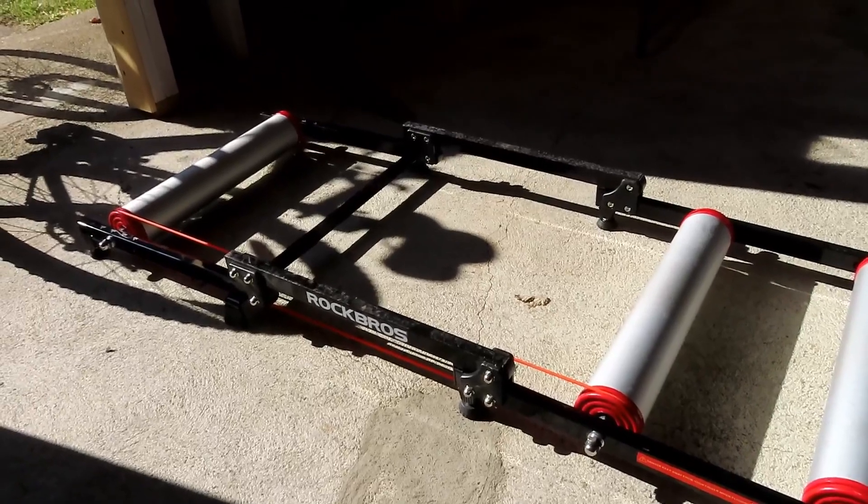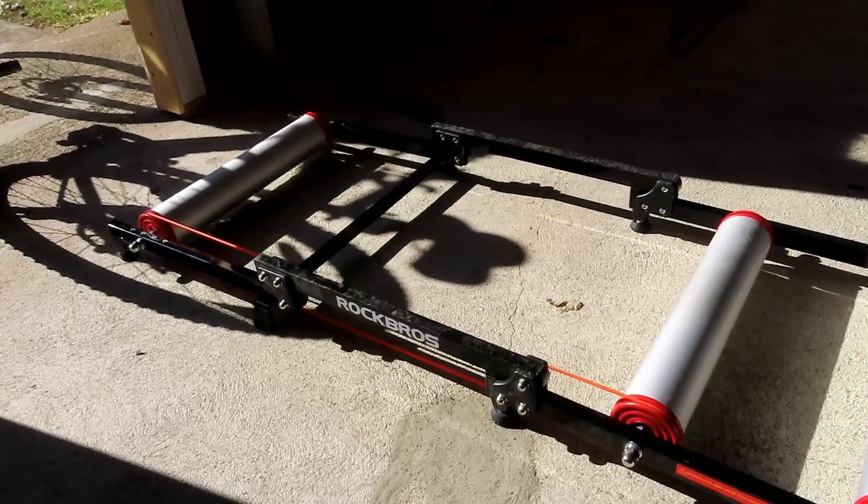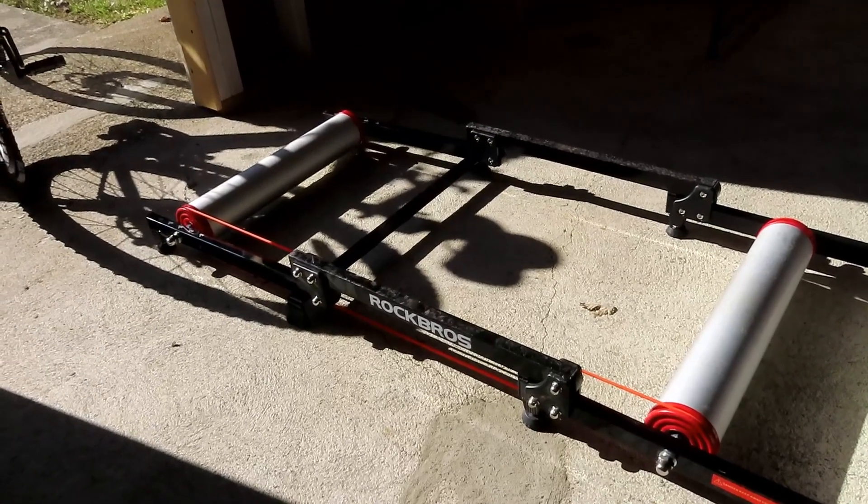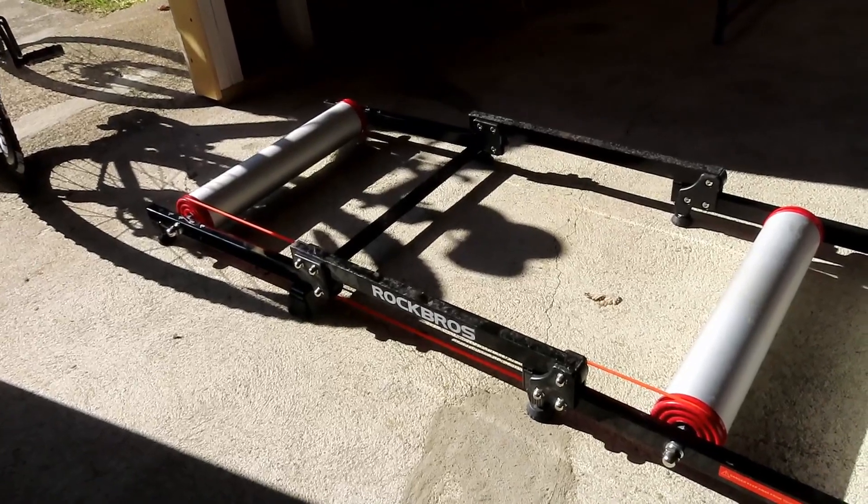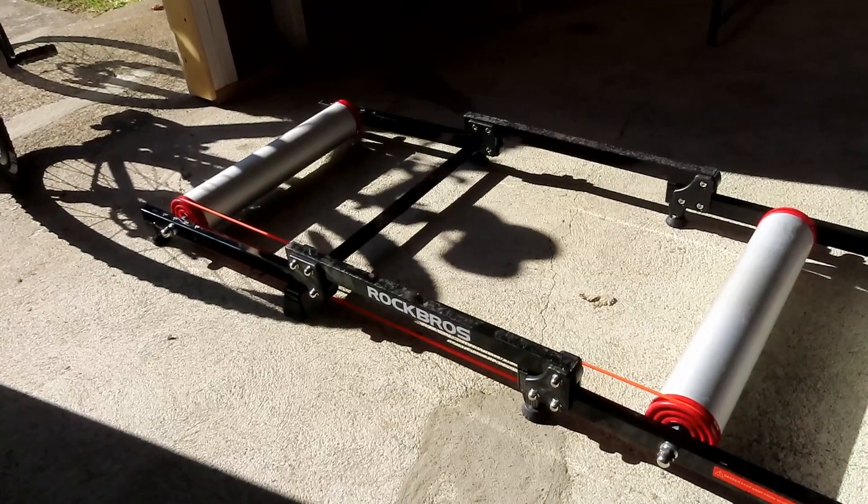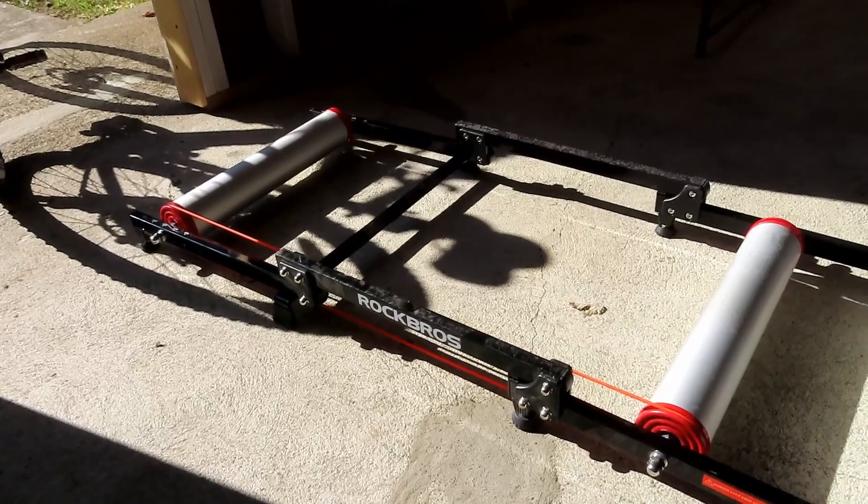It took me about an hour and a half to get it all the way set up so it's working right, but now it's working great.